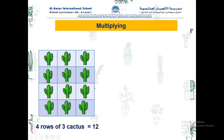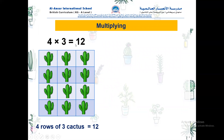Look at this picture over here. You can see four rows of cactus, and in each row you can see three cactus. Now we need to know the total, so we need to count in threes: three, six, nine, twelve. So the total is twelve. To write it as a multiplication sentence: three multiplied by four equals twelve. We have twelve cactus in all.